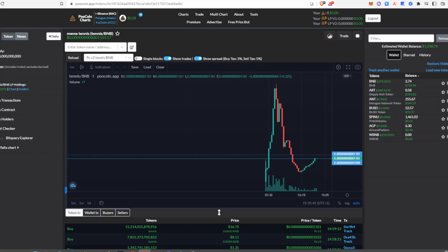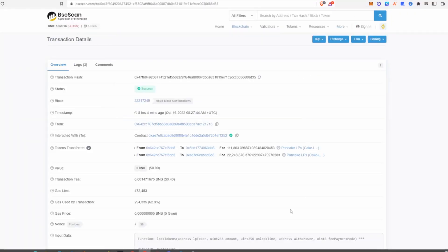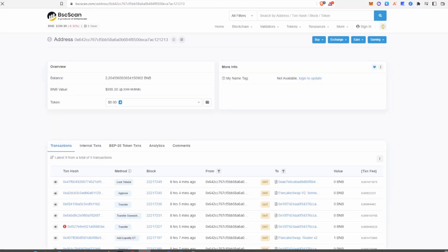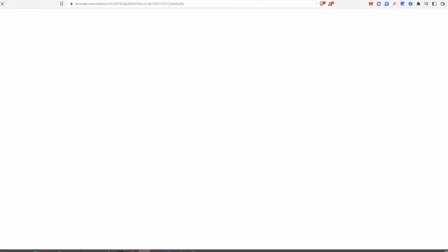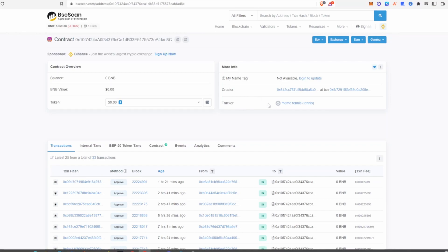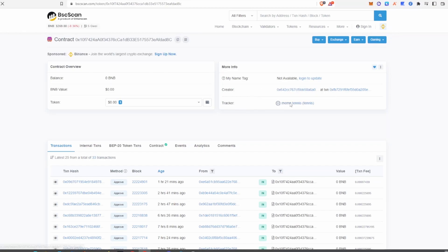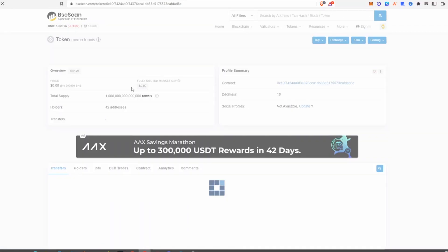If no warning comes up, it generally means a token lock has happened. Another important thing to consider is how many tokens are locked — you can see here that about 22,400,000 tokens have been locked. You then want to go back onto the contract token and click on the name, which is Meme Tennis for this example.